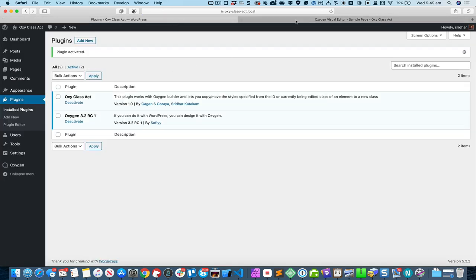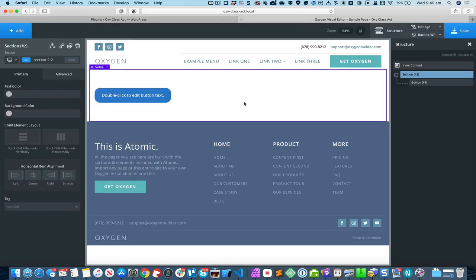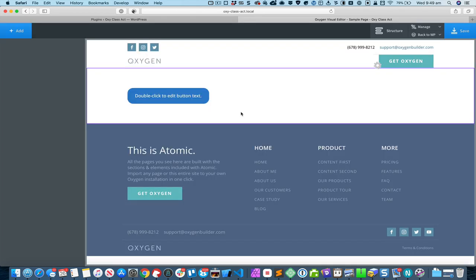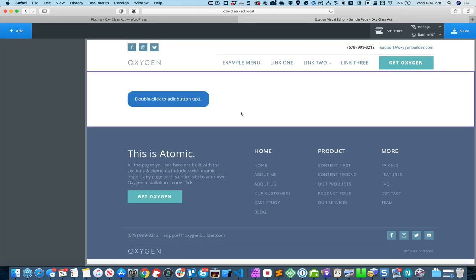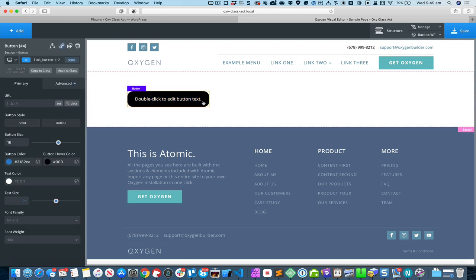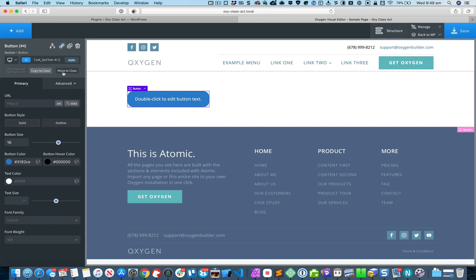I'm going to activate the plugin and refresh the Oxygen editor. Okay, so now you can see that this plugin has added these two buttons: Copy to Class and Move to Class.